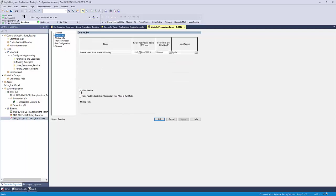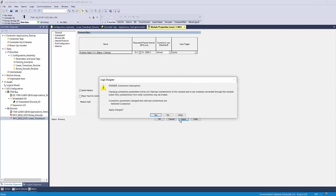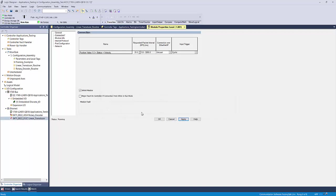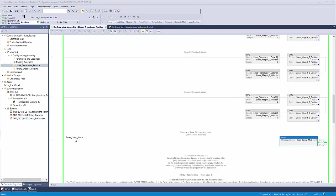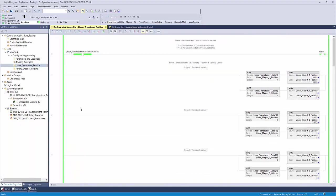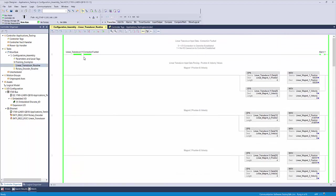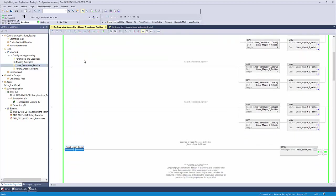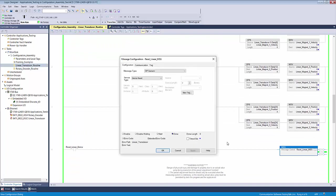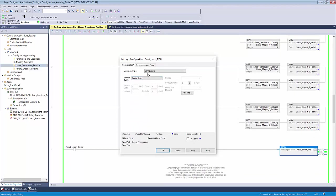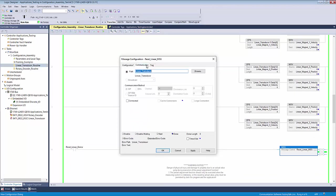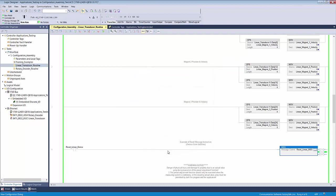The second is to inhibit and uninhibit the communication between the device and the controller from the module properties window. Thirdly, it is possible to reset the device using a class 3 explicit message in your logic. This is done in the configuration tab of a message instruction by selecting device reset from the service type drop down menu. It will auto populate the remaining fields for you, but you must ensure to set the path to the device you want to reset in the communications tab.